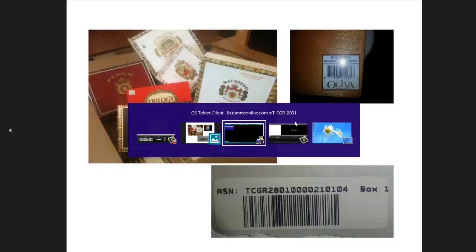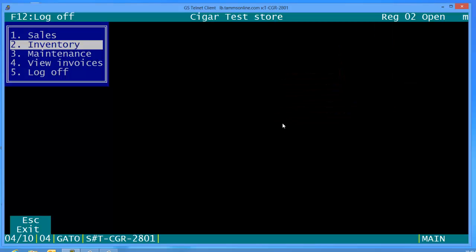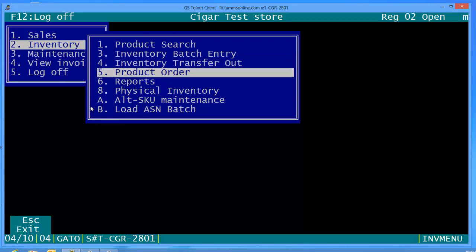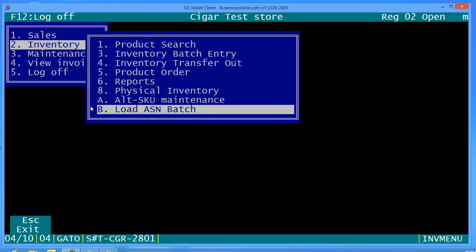Once you bring it into your store, we go to inventory, we're going to come all the way down to B right here where it says load ASN batch. So bring that all the way down to B.